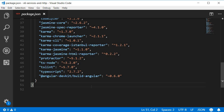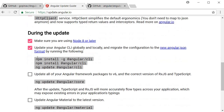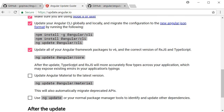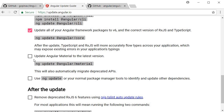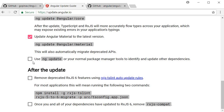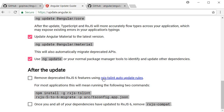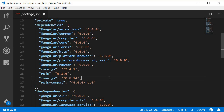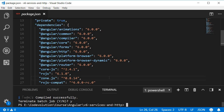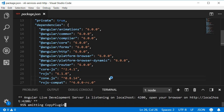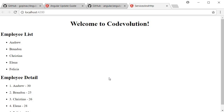We can mark the Angular Material step as done since we don't use it, and the update is complete. Let's try running our application — open the terminal and run `ng serve -o`. Our application is working, so we have successfully migrated from Angular version 5 to Angular version 6.